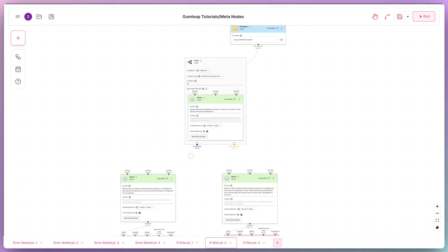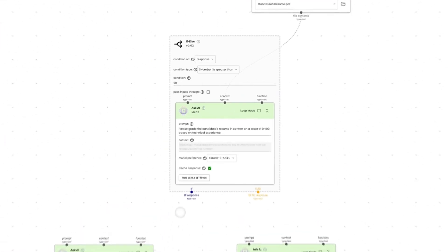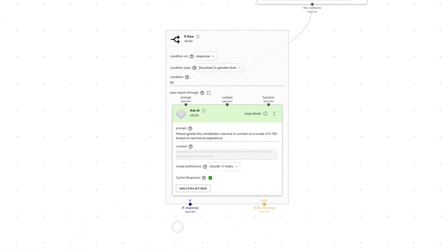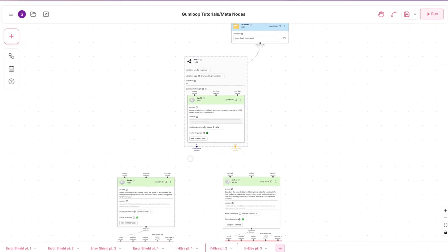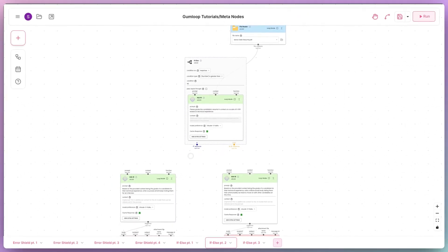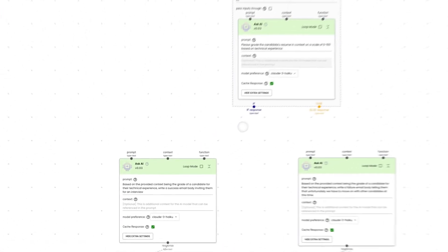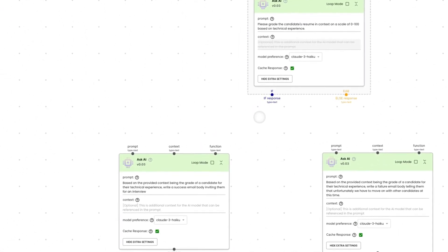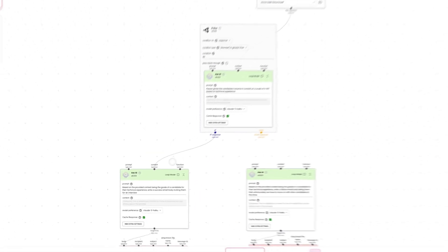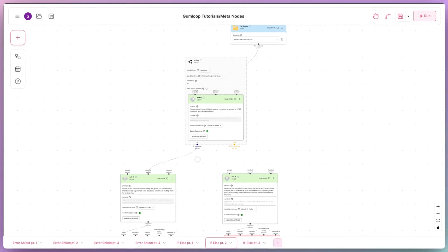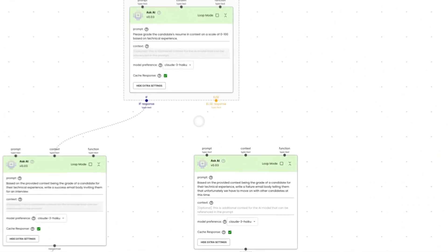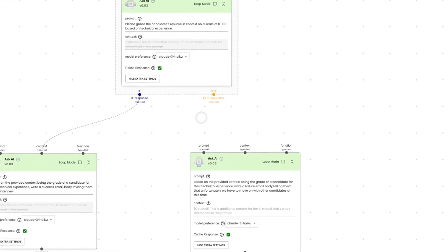What the if-else meta node will do in this case is determine the direction of the flow based on the response from the AI. If the AI infers from a candidate's resume that they are technically experienced, we can write them a success email inviting them for an interview. And in the other case, we can write back telling them that unfortunately, the company will be continuing with other candidates at this moment.